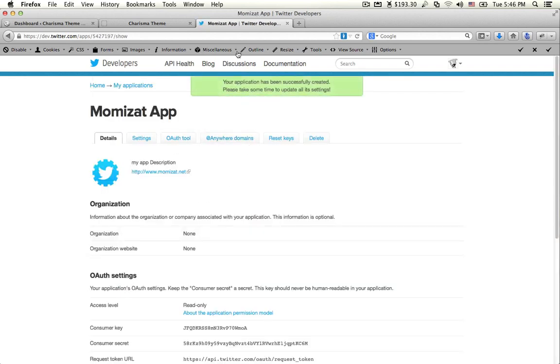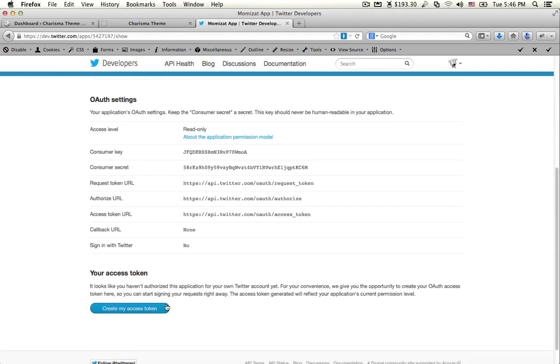Your application is successfully created. Now create your access token by clicking here.